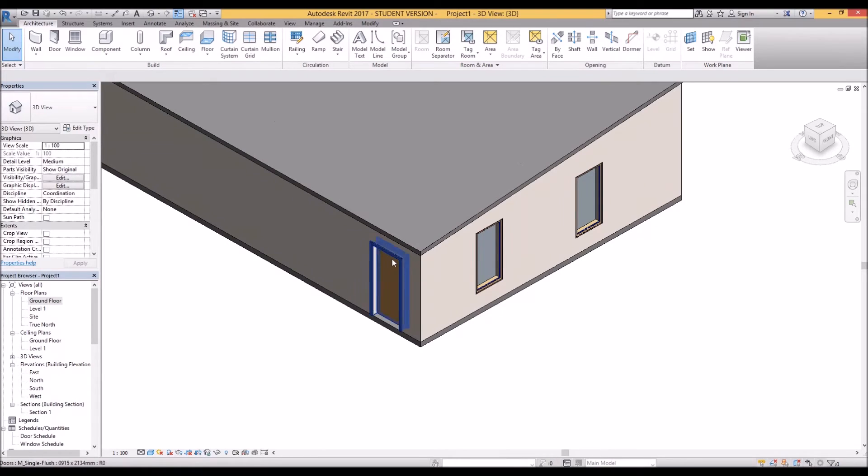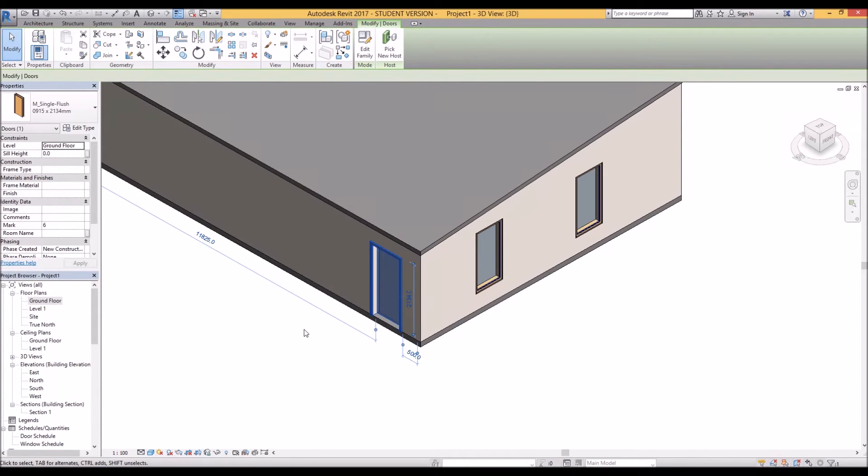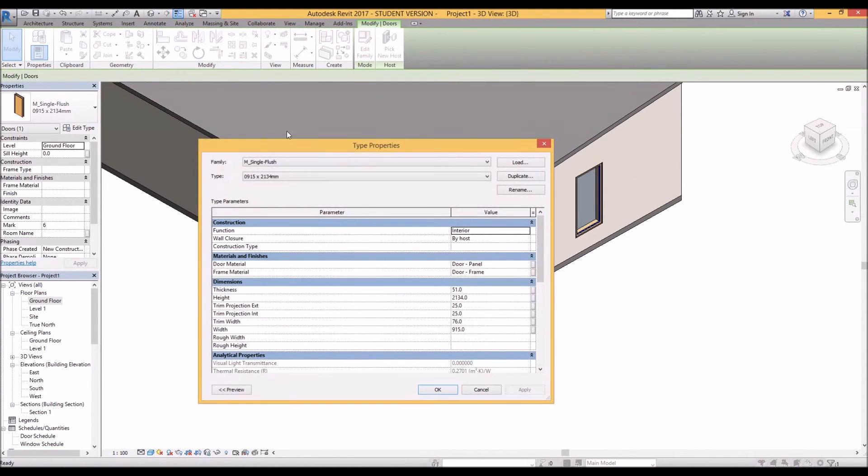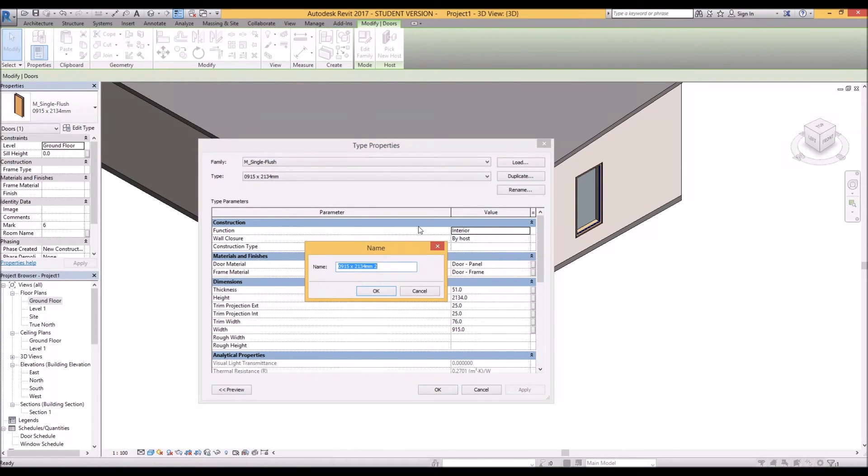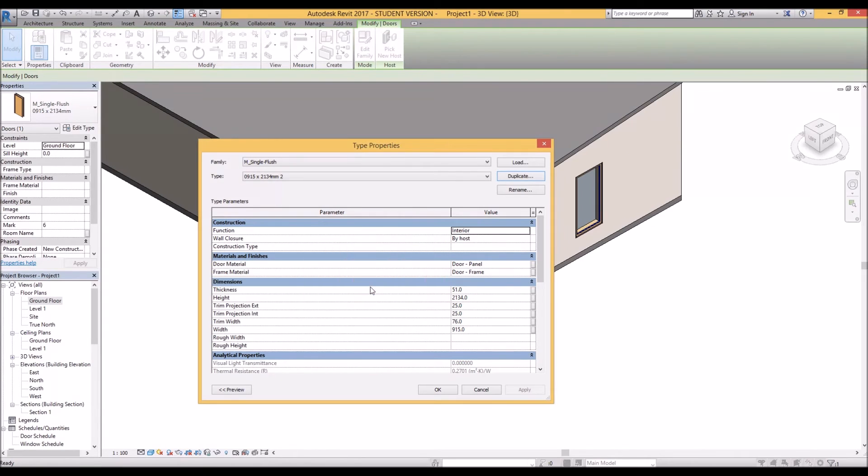Now to change the material of that door you have to go into the edit type profile. Usually it's best to duplicate your types and make it a whole new one entirely so let's just make the same size just version 2.